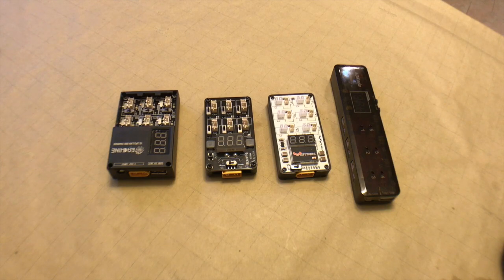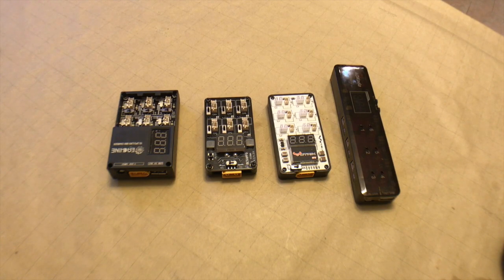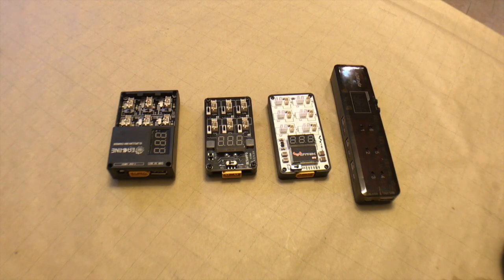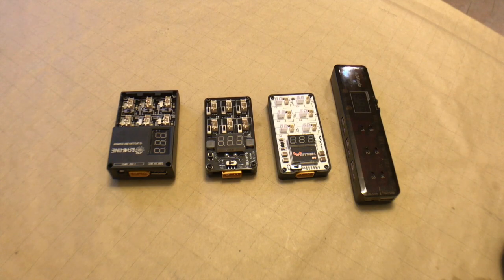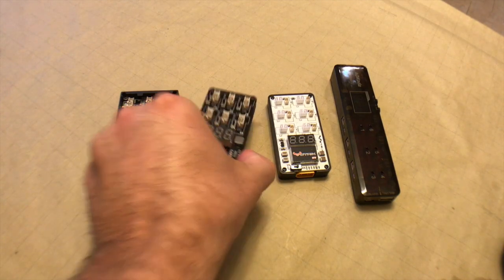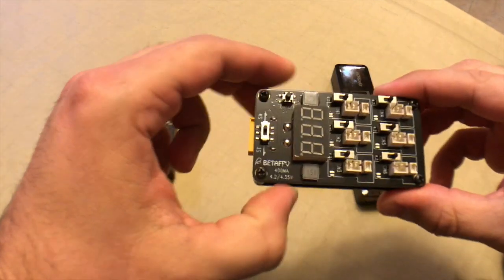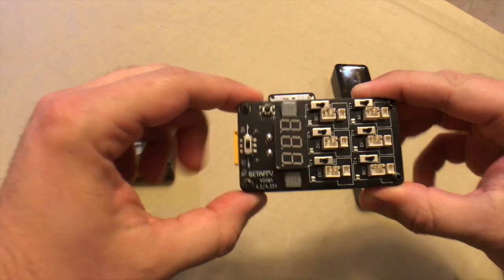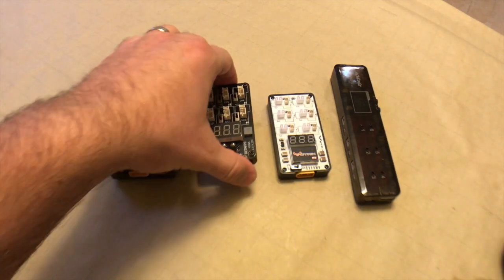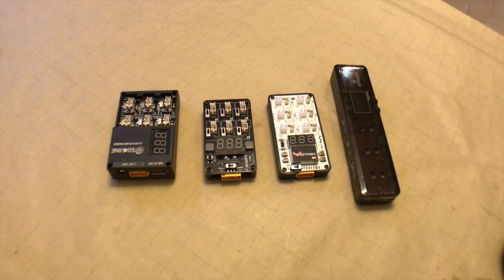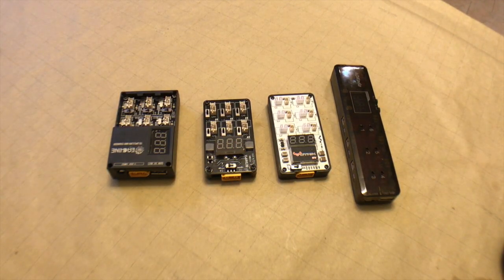Hey everyone, welcome back. This is Joe at Quad Specs and today we're going to be looking at our second charger in our series of tests and reviews of 1s battery chargers that are available today. We'll be looking at the Beta FPV model.